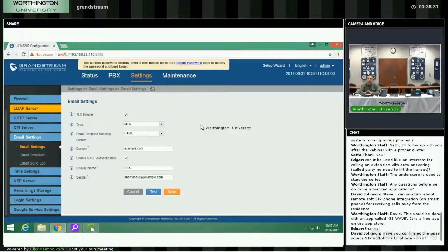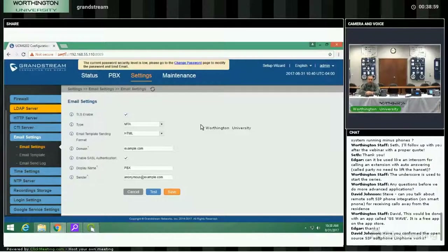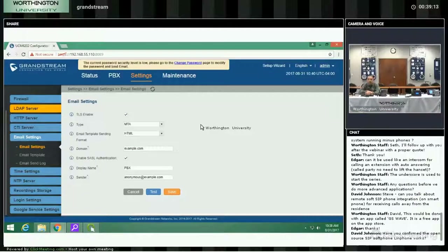I wanted to give you a basic setup — there are tons of features you can do with this system. As you explore more, you'll find more questions to ask. We've used the GS Wave app and the Bria app. As long as they're Asterisk compatible, you should have no problem. Some features work great, some don't — we use Bria for both audio and video and it worked great. The GrandStream works well for audio and video. Linphone is something I can't really attest to.